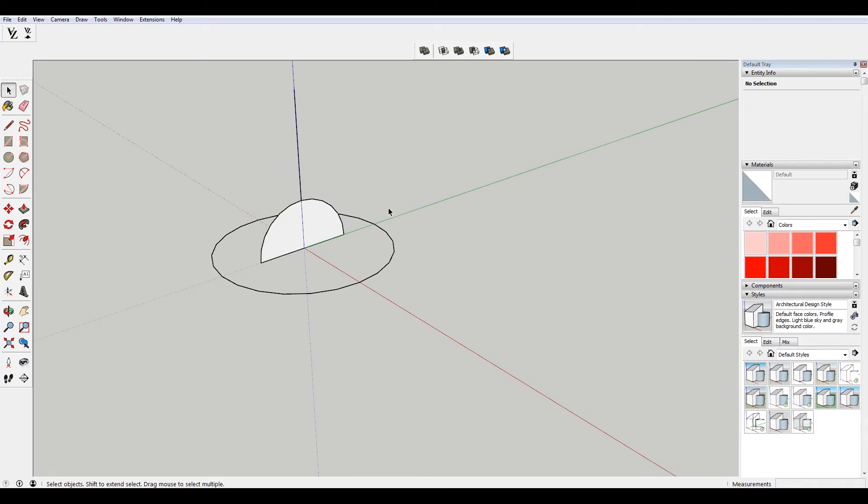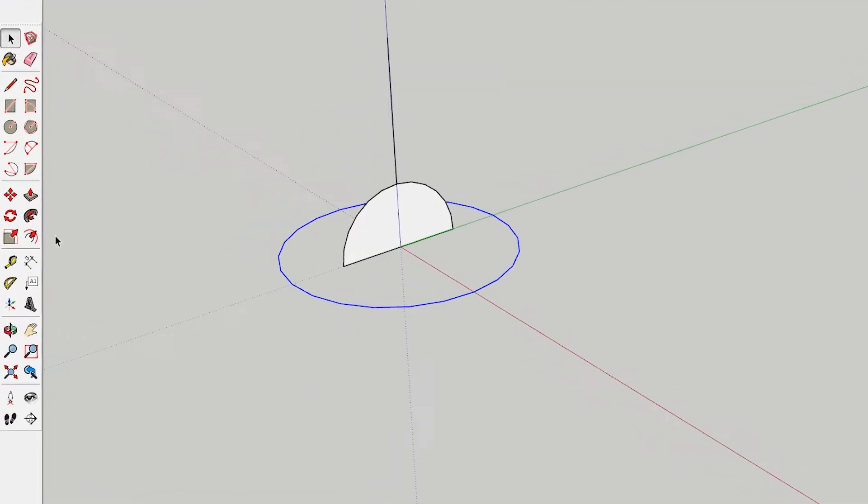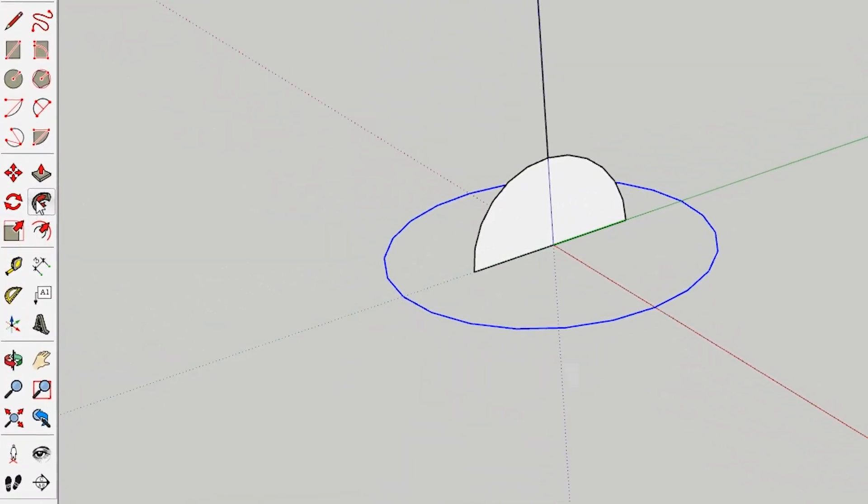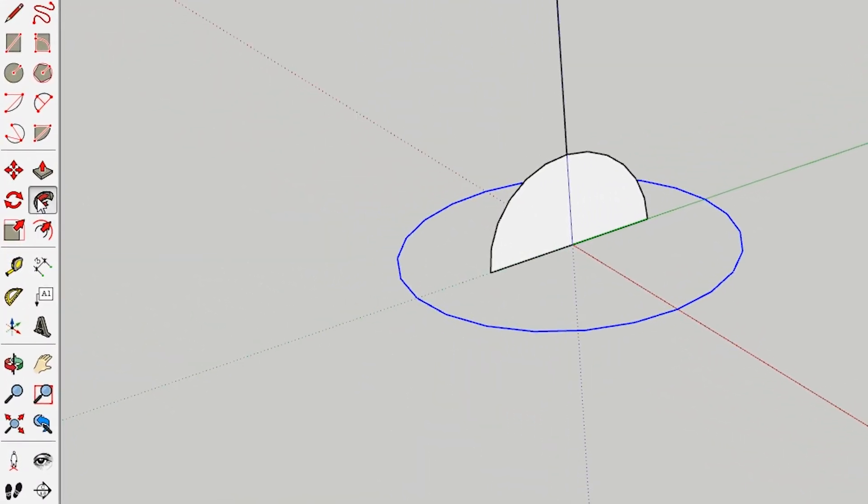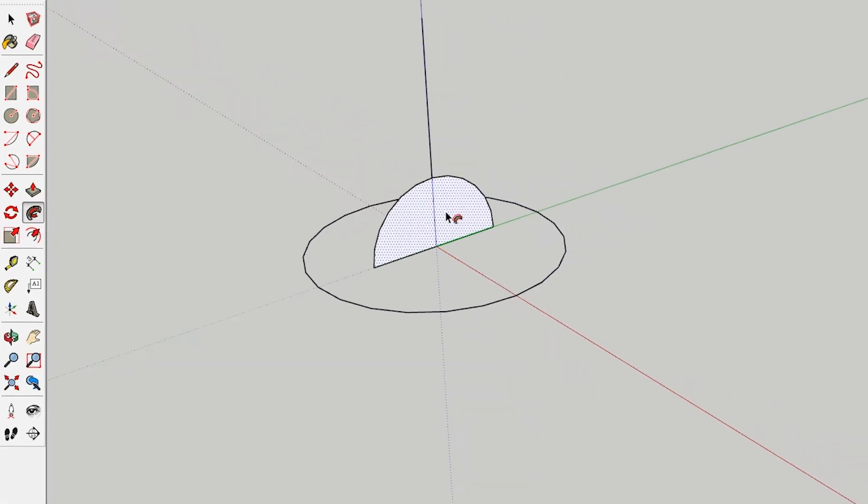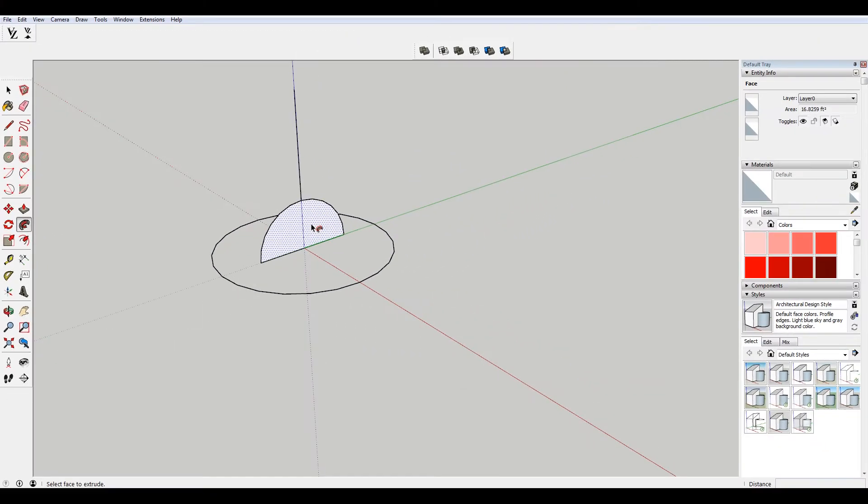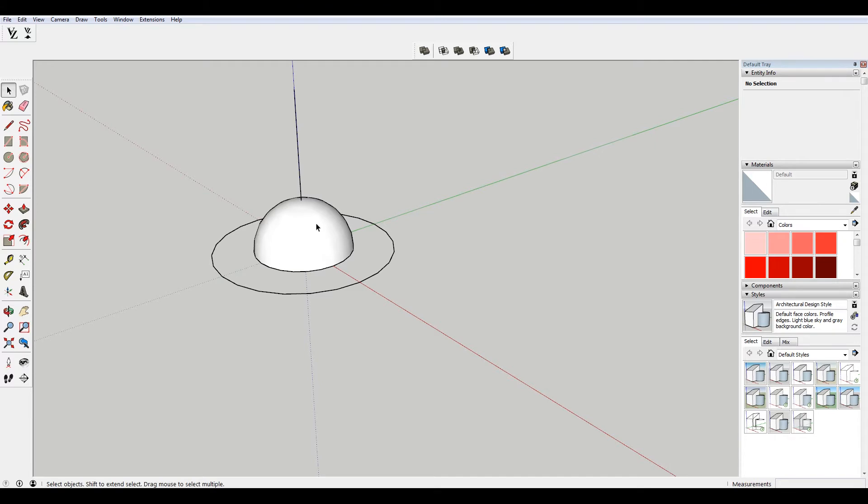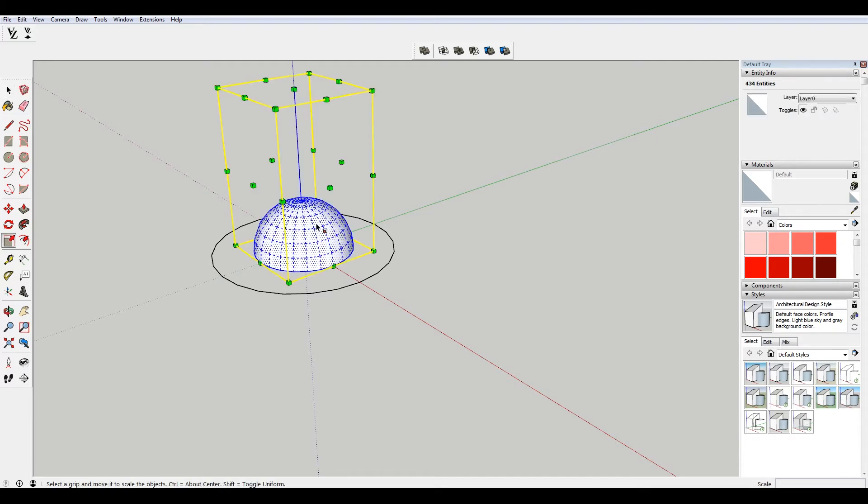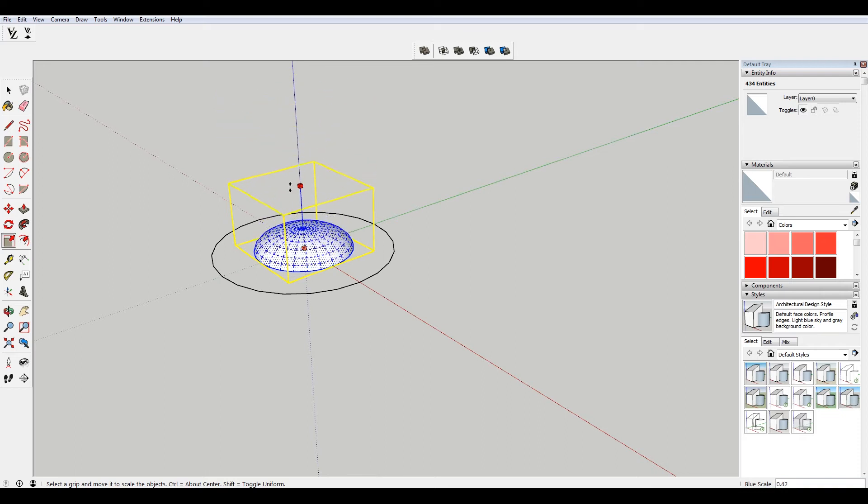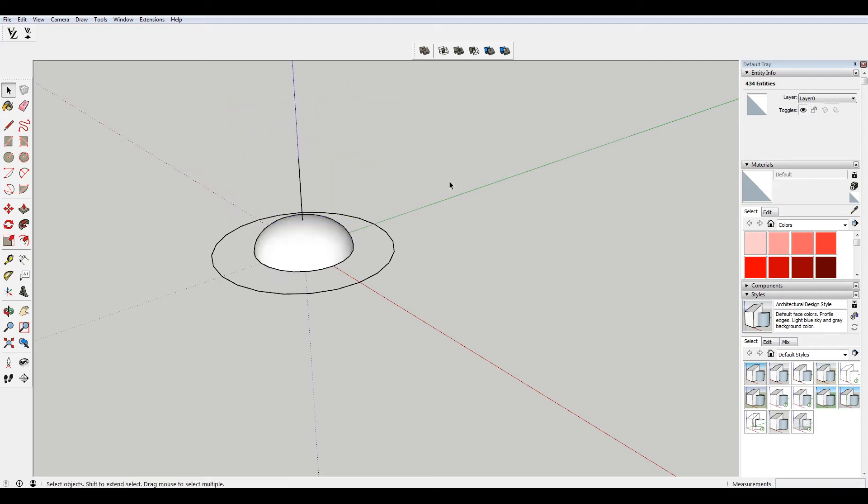To make our dome, we're going to be using the follow me tool. So I'm going to select my path here and then come over here to the follow me tool and then select my semicircular shape. You can see then I get a dome. And obviously if you want to squish this a little bit, you can select and press S and then move that up and down to squish it.